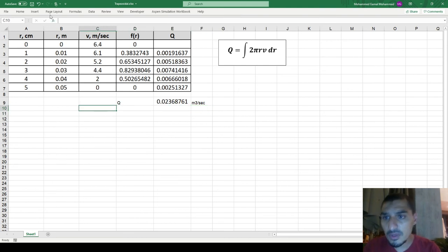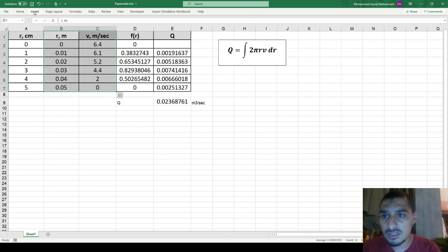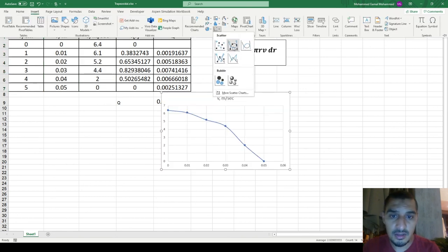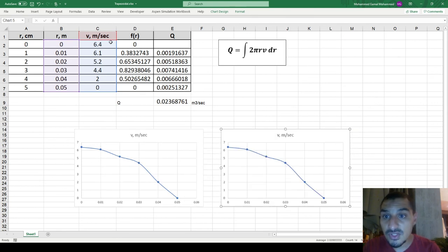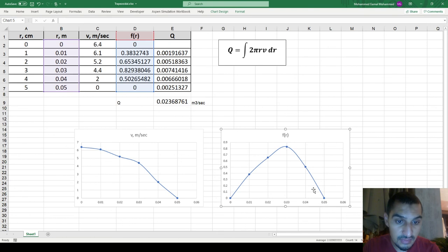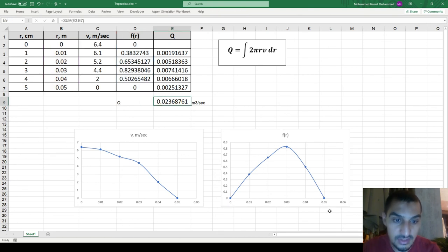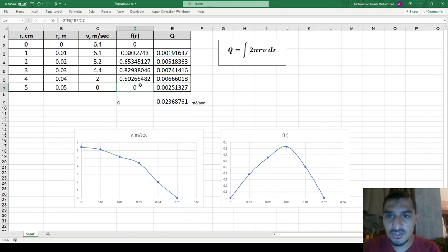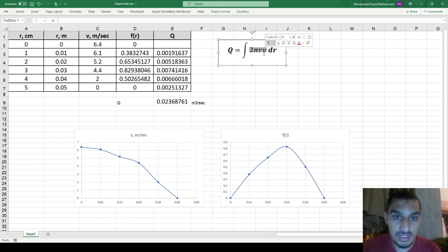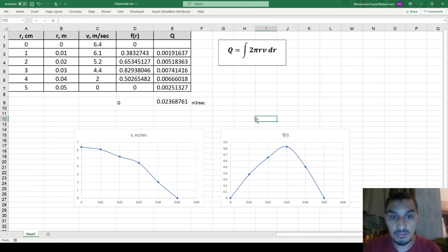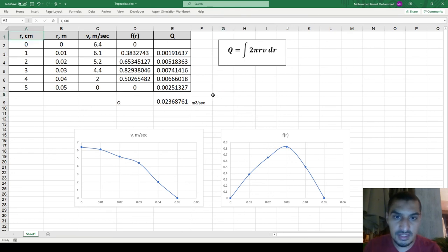You might also be interested in looking at the velocity profile, which we can plot easily. We can also plot f(r) versus r, and the area under that curve is the flow rate. Notice that the first and last values of f(r) are both zero — one because the radius is zero at the centerline, and the other because the velocity is zero at the wall. This is expected when integrating from the centerline to the pipe wall. That's all for this video — hope it helps!